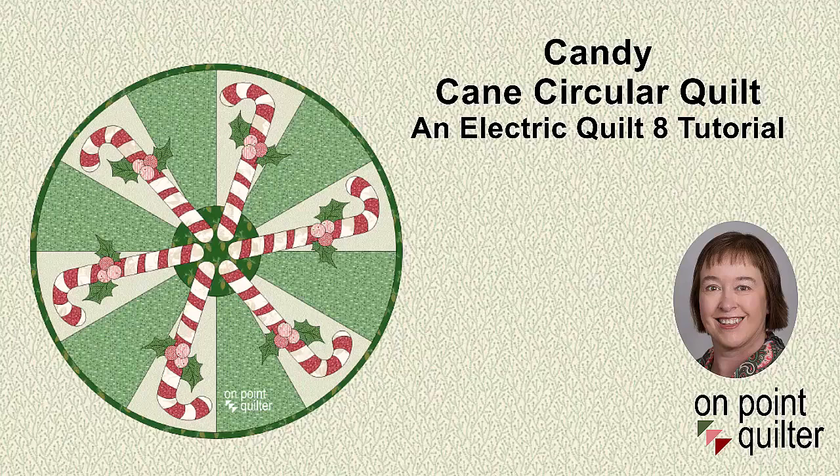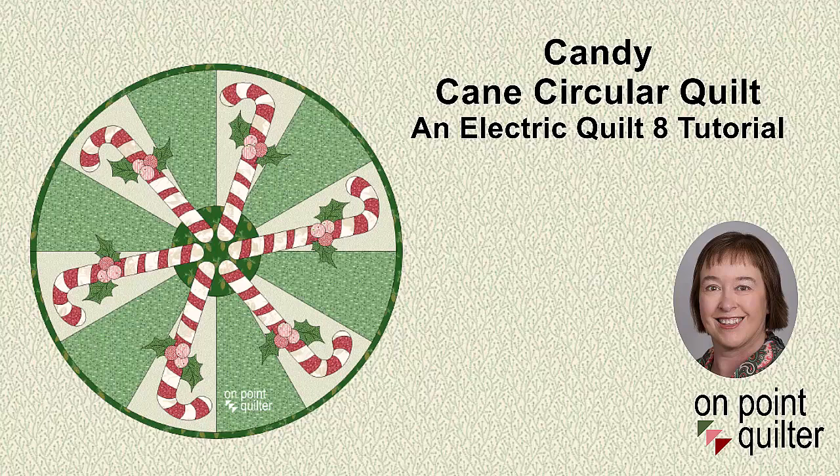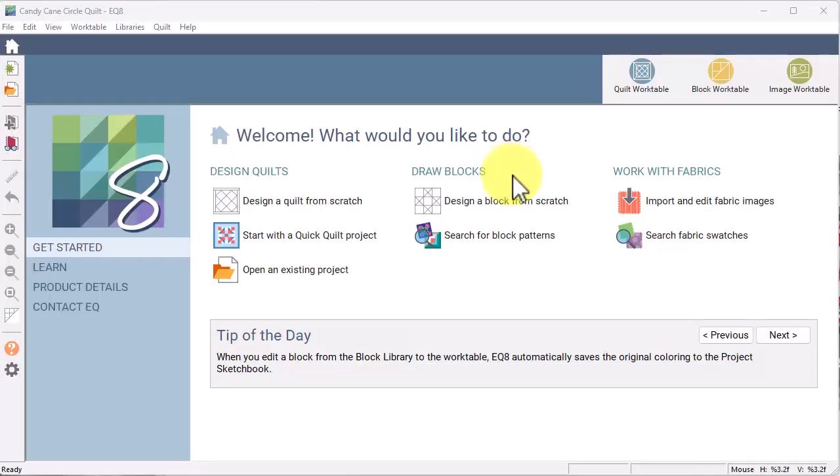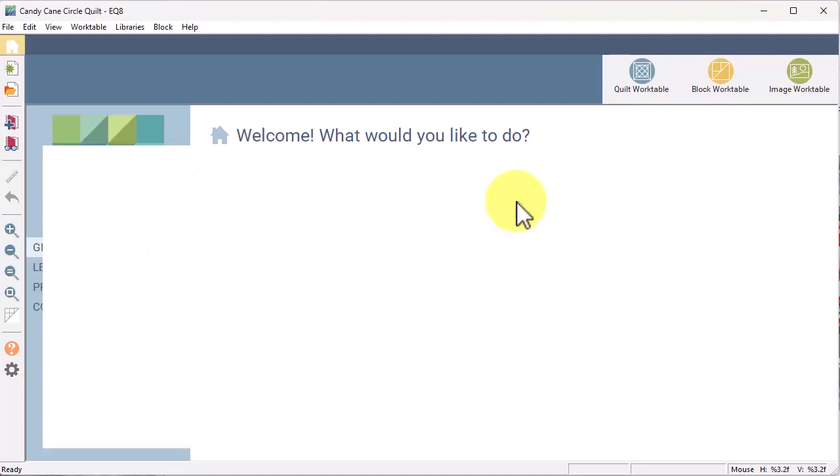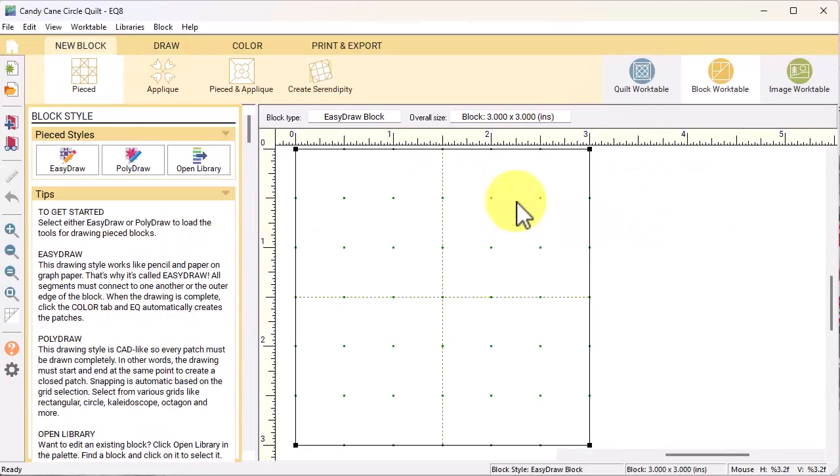Welcome, this is Carrie Schell from On Point Quilter. I hope you enjoy this super fun Christmas quilt, the Candy Cane block. In the video, the block will be drawn as a combination block which combines both poly draw and applique in the same block. On the home screen, select design a block from scratch.